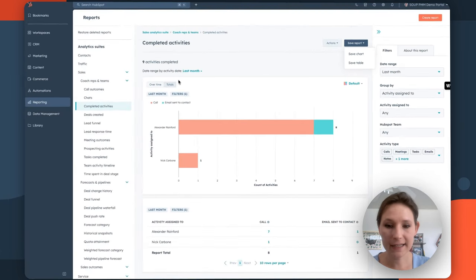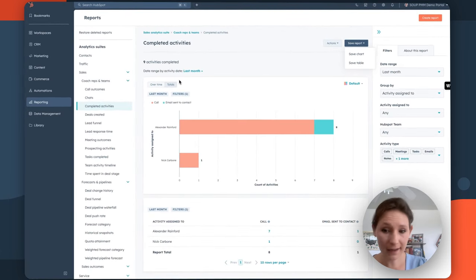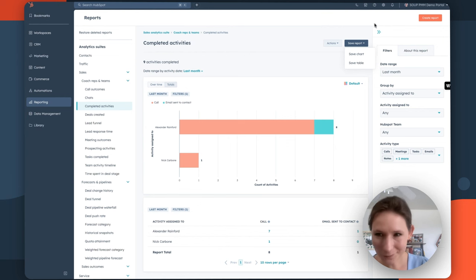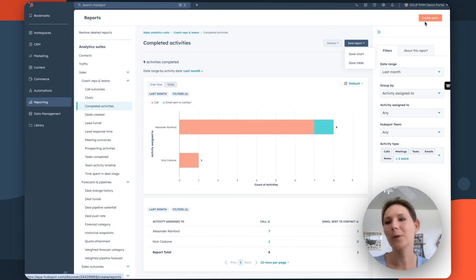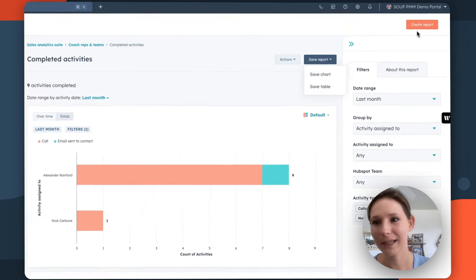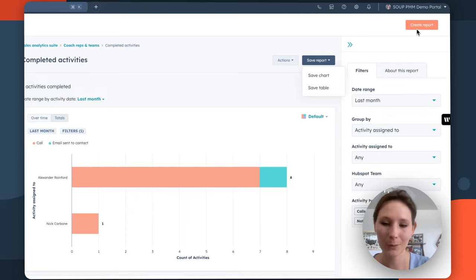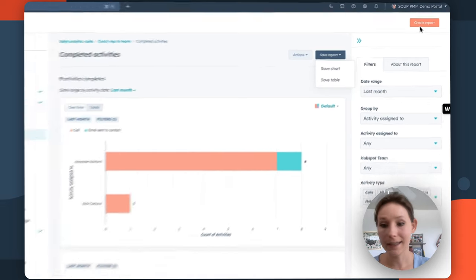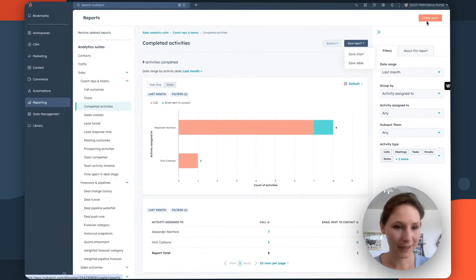Again, these reports can be customized, but if you ever don't really find the information you're looking for, you can get a quick shortcut into the custom report builder by clicking this create report option in the top right.